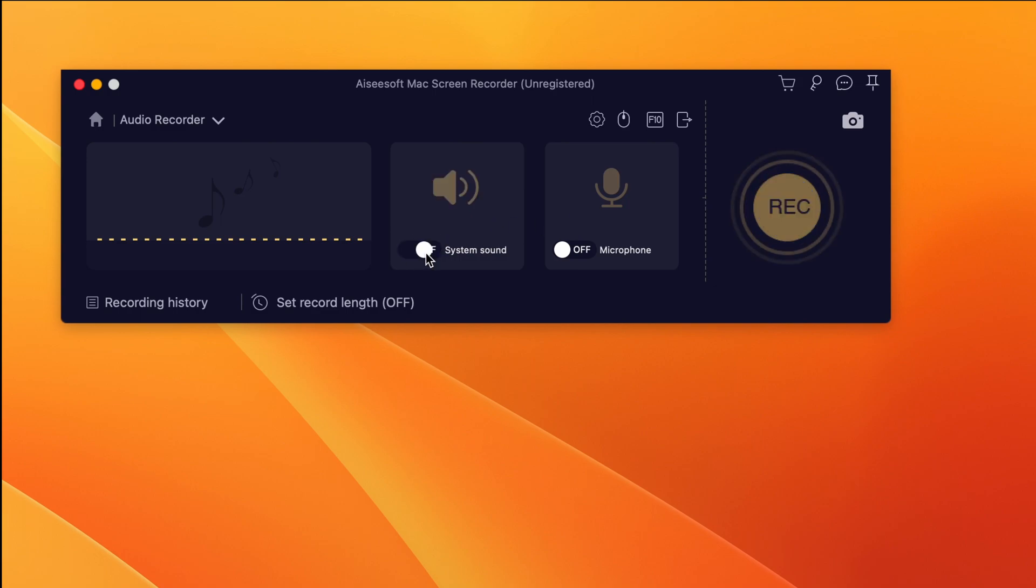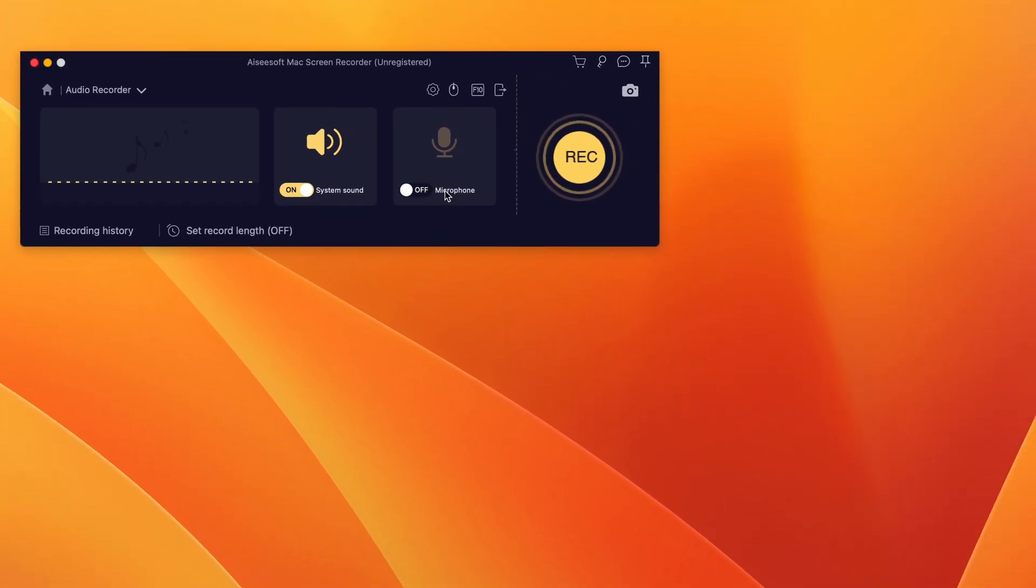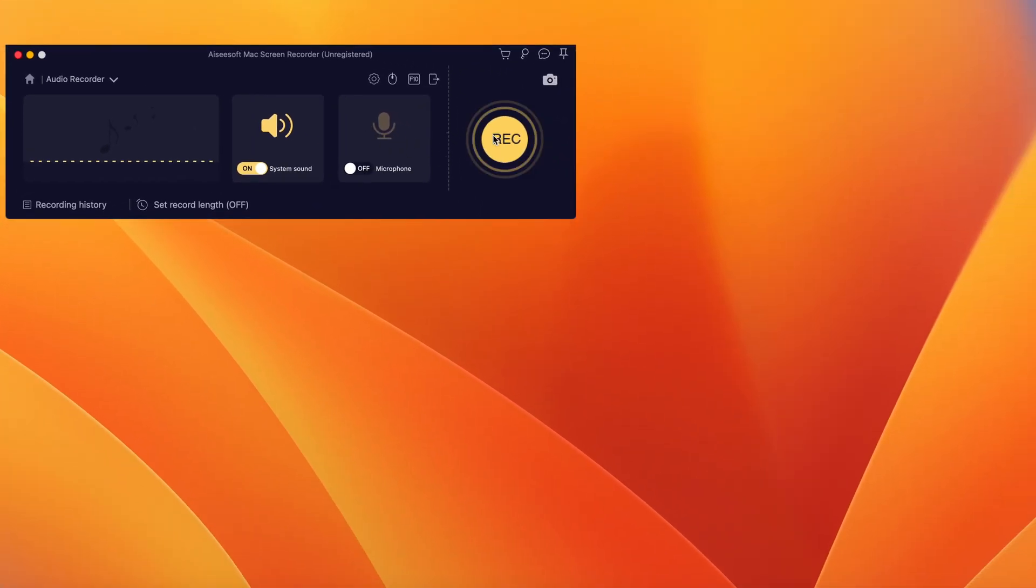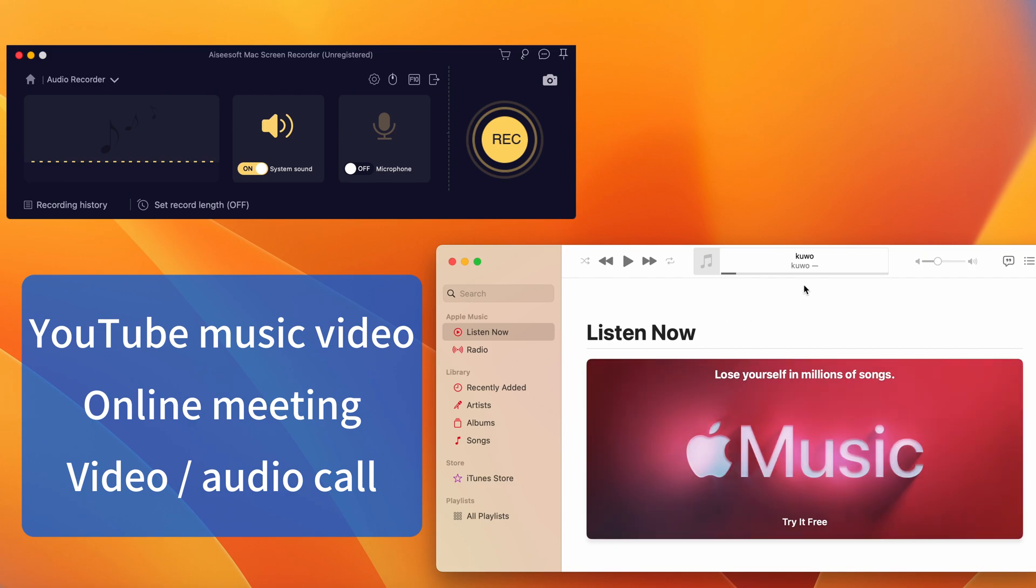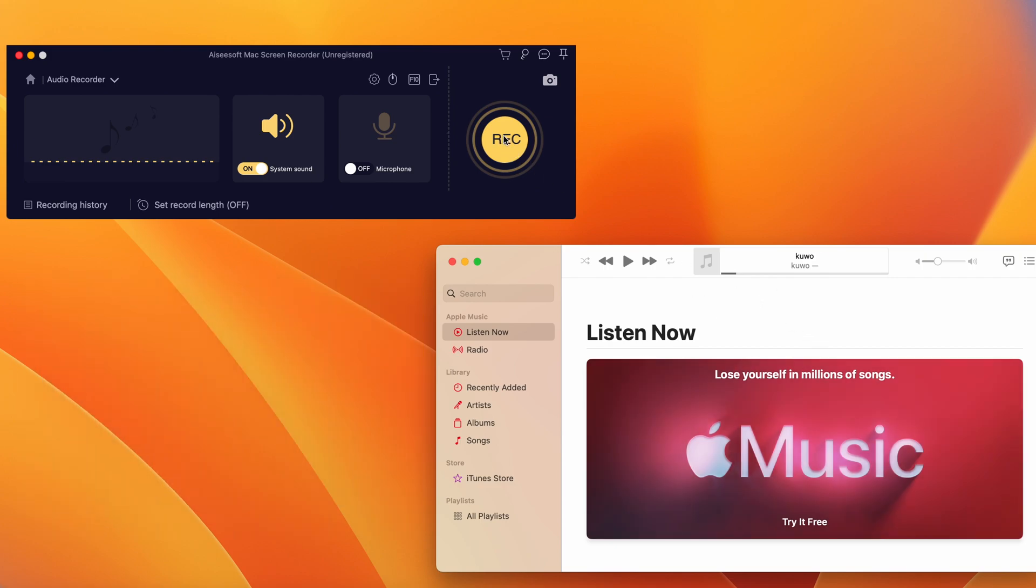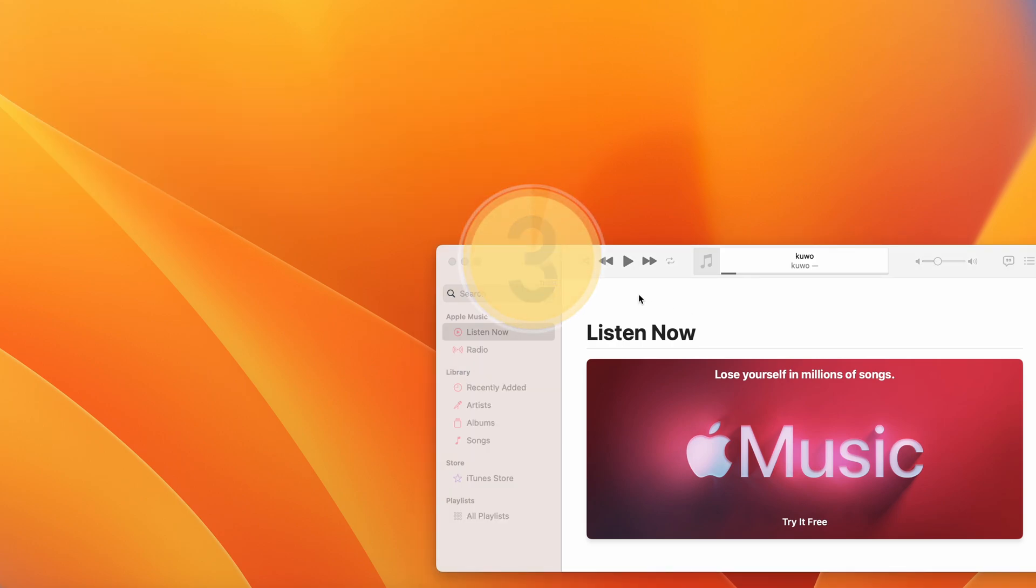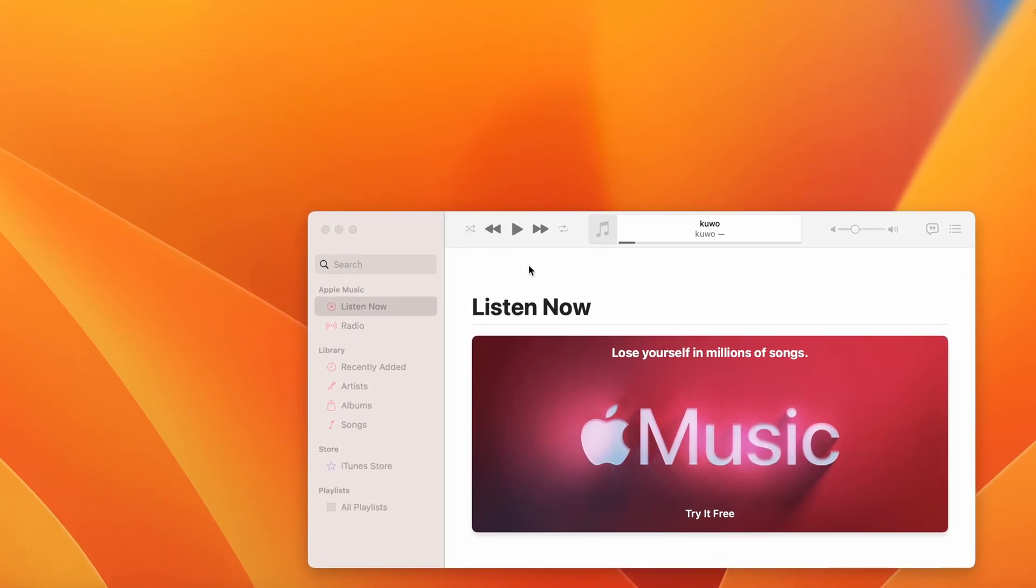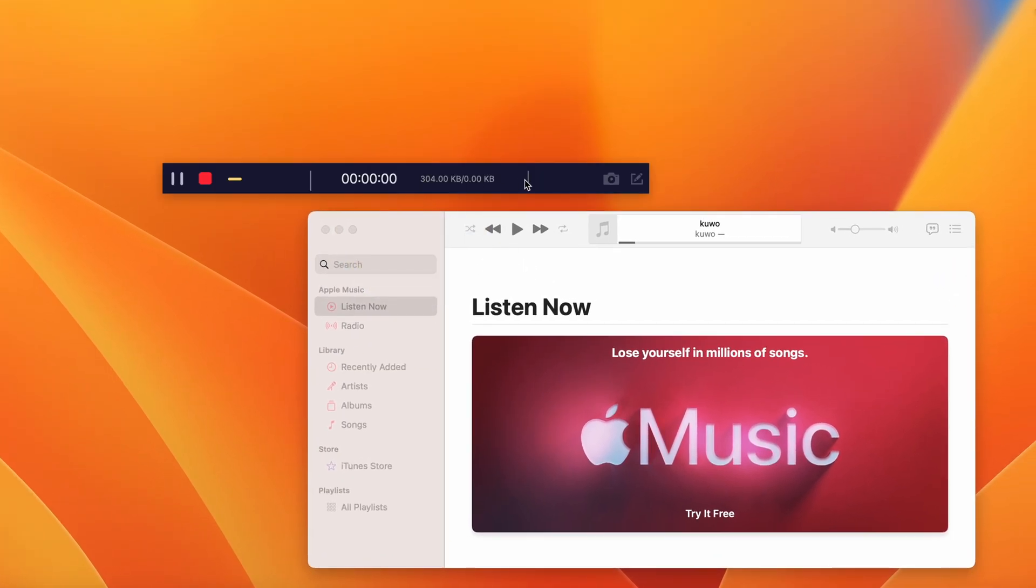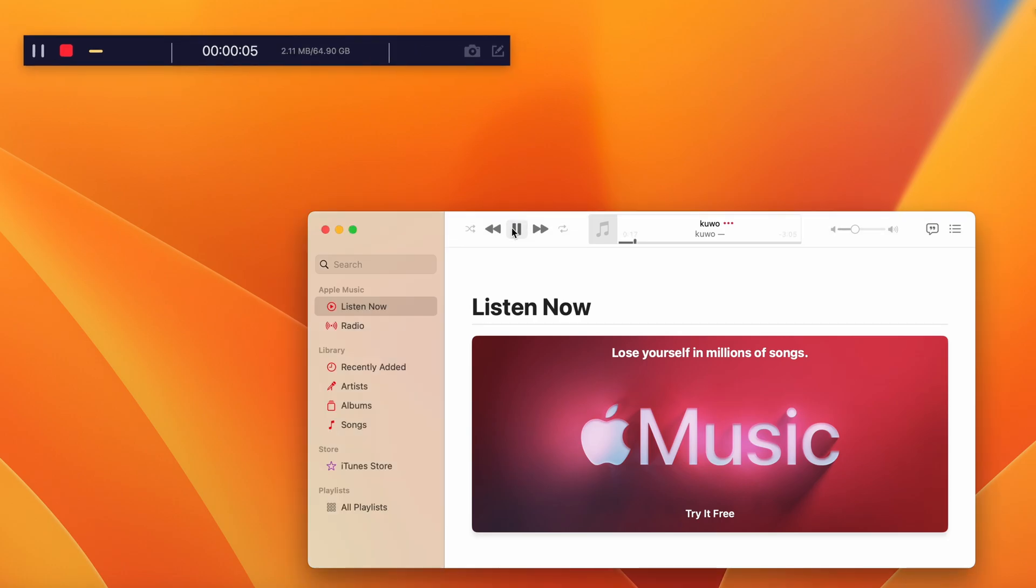For Mac audio only, turn on the System Sound. If you'd like to add your own voice or external narration, toggle on the Microphone option right here. All right, now play anything that you want to record audio from, such as a music video, an online meeting, a phone call, anything. And simply hit the REC button to start, and that's it.